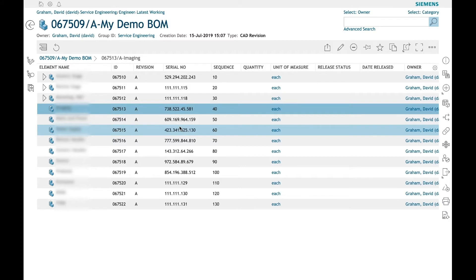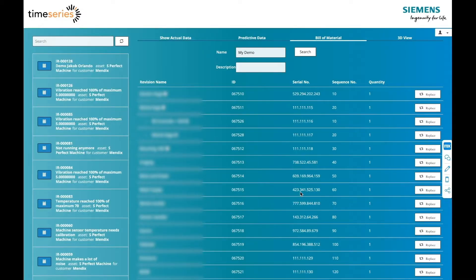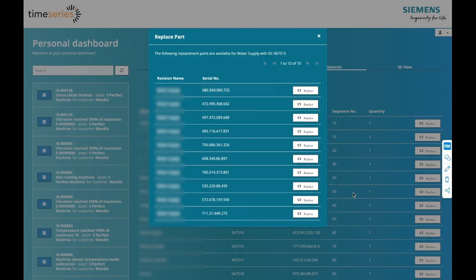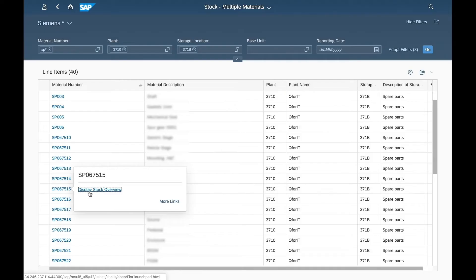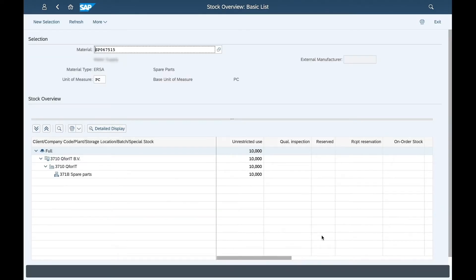The technician is going to replace one of the parts of the asset with a spare part which is available in stock. Mendix will request the available inventory from SAP and ask the technician which part he would like to use as the replacement. As you can see here in SAP, the number of inventory items are the same as what is displayed in the Mendix application.